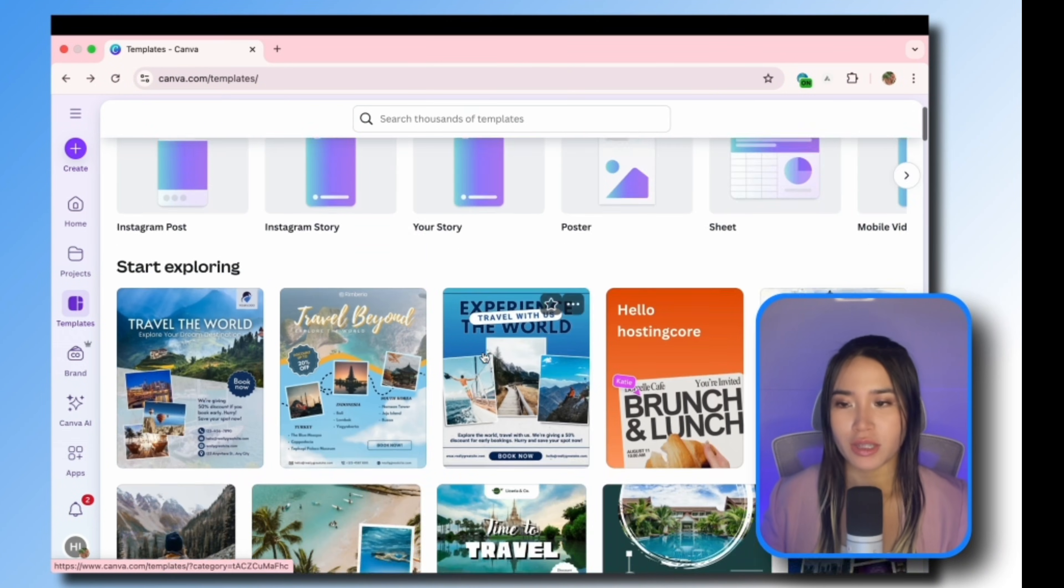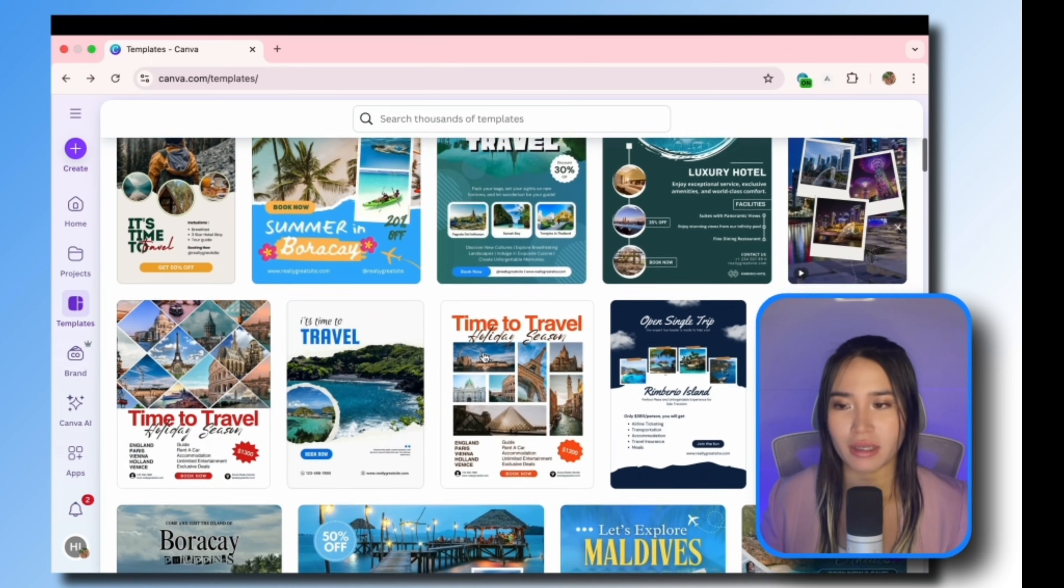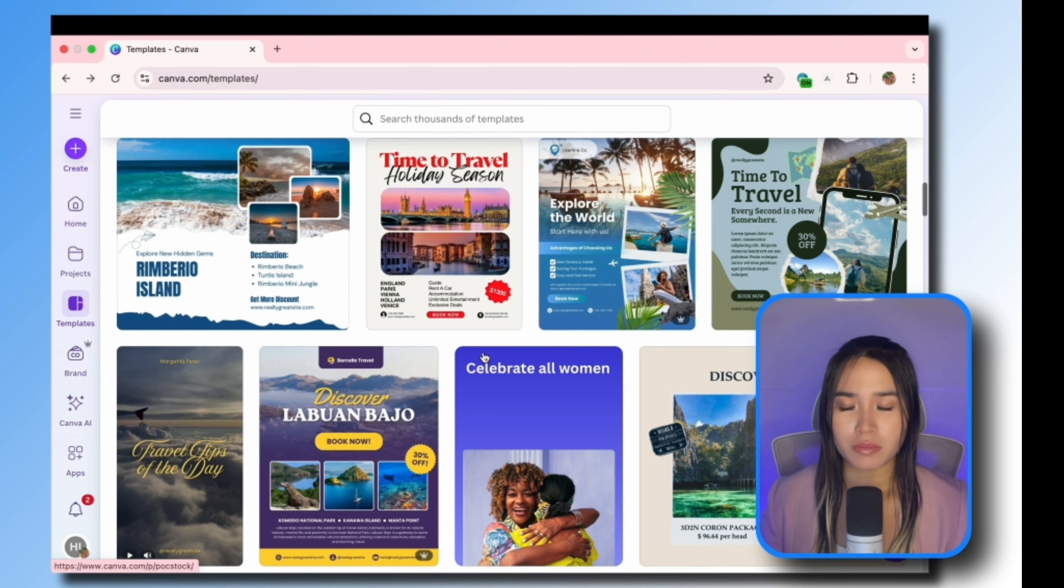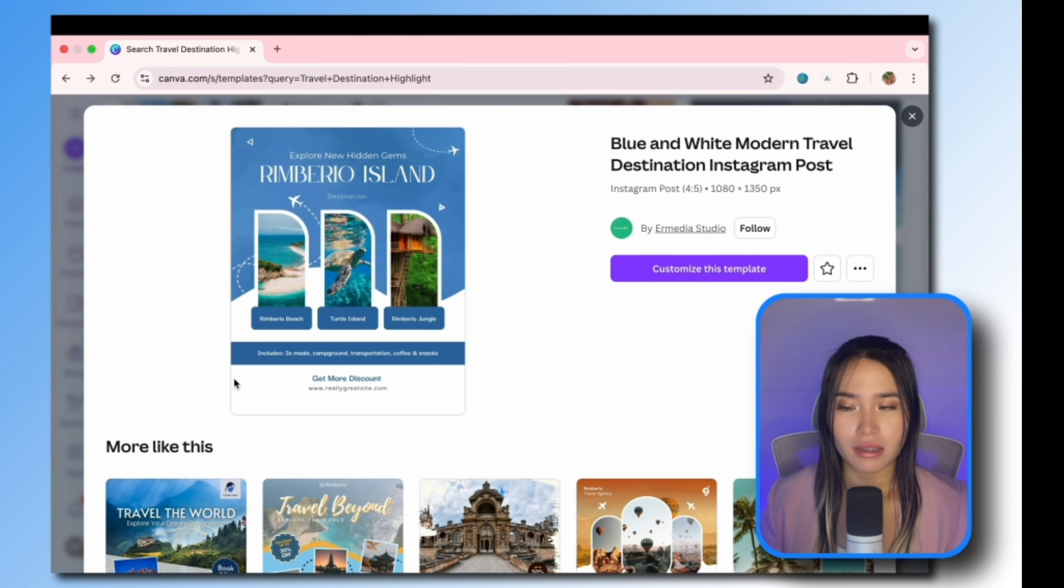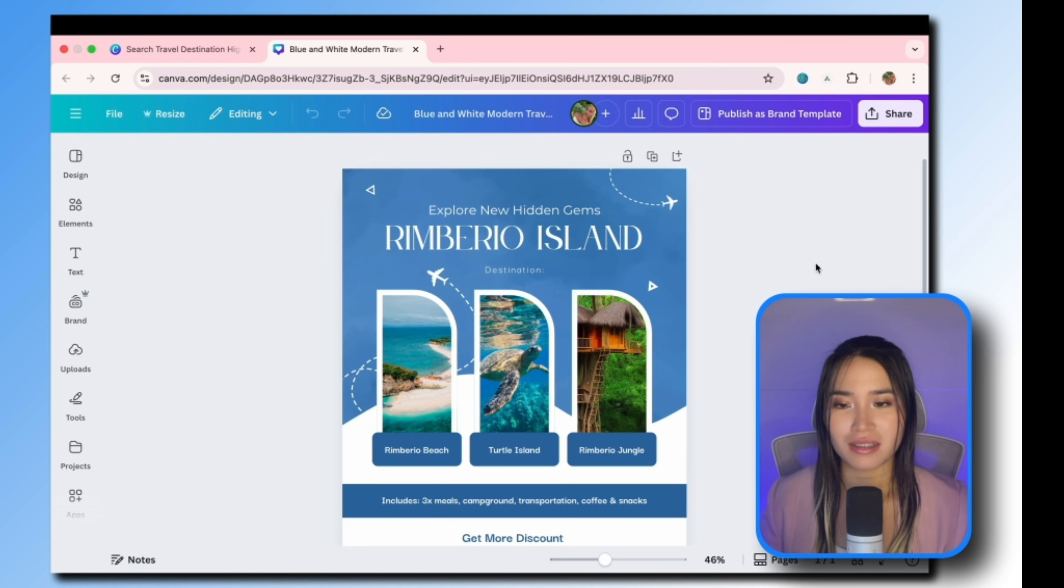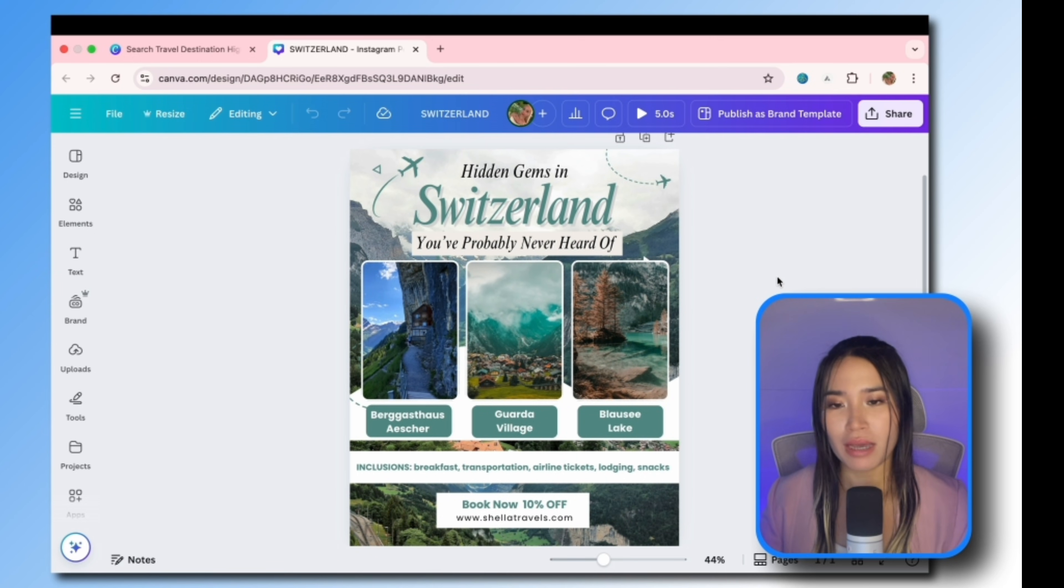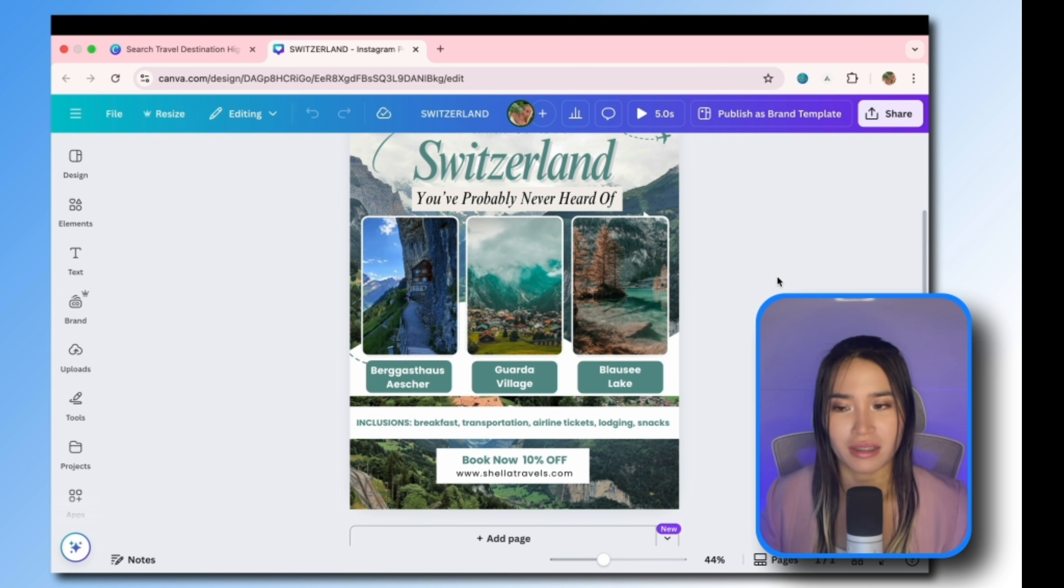So here you can search for free templates that you can customize according to your branding, or you can also create a design from scratch. So I'm just going to select the template that I like, then I'm just going to edit the color, pictures, text and fonts.